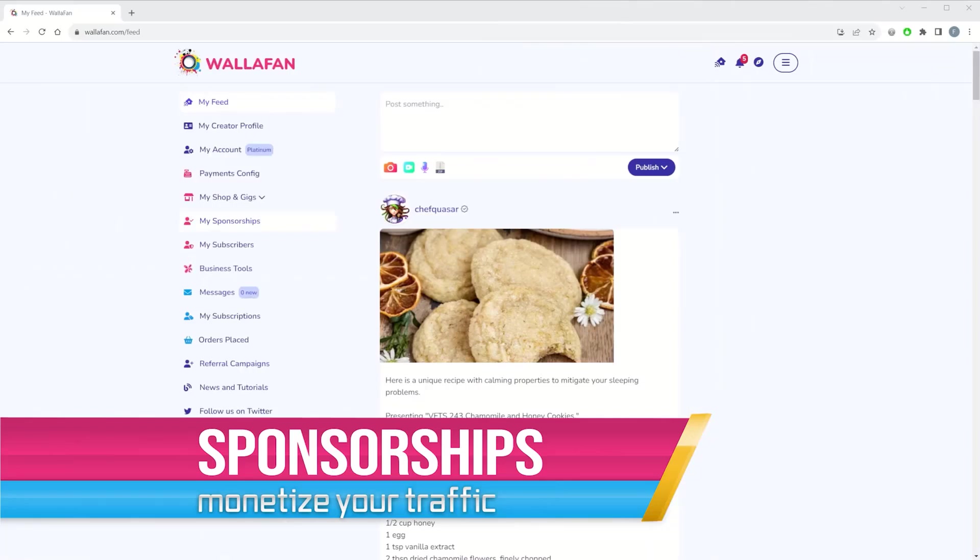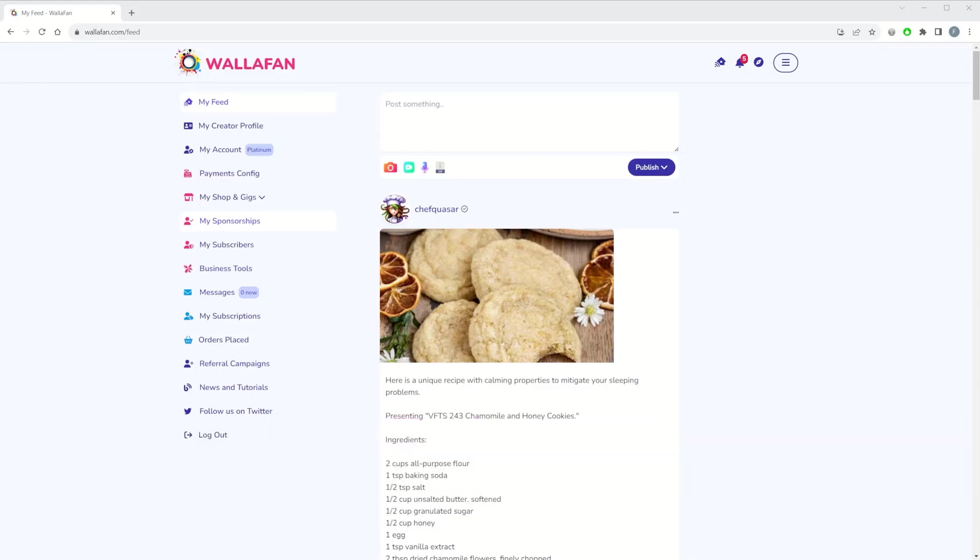Another way for creators to monetize their content and traffic on Wallafan is through supporting another creator. The setup process is very simple. Once logged in, just click on My Sponsorships menu item.